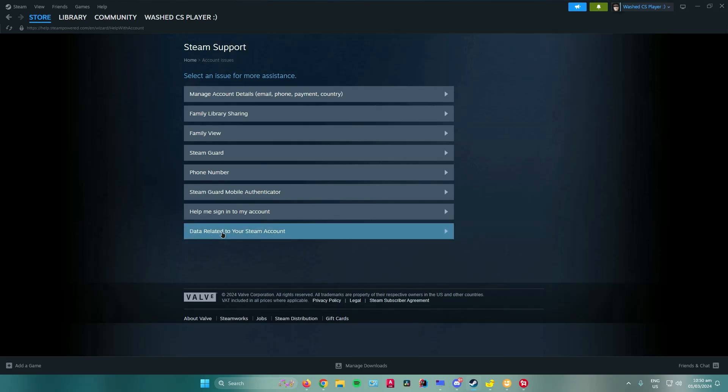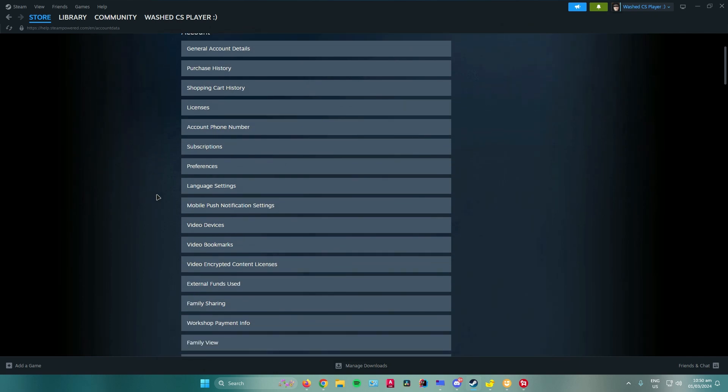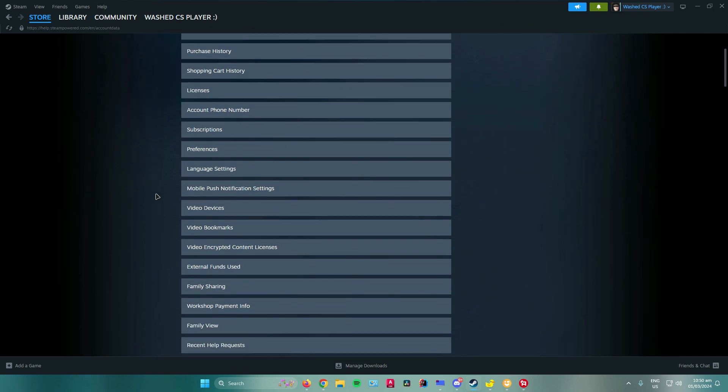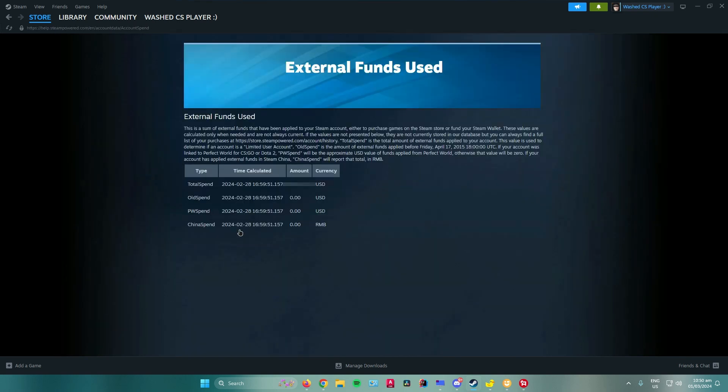And then what you want to do now is scroll down until you see external funds used. And then just click on that and then you will see how much money you have spent on Steam.